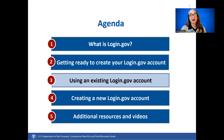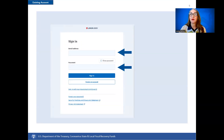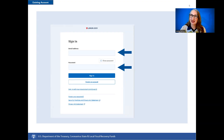Using an existing Login.gov account. If you already have a Login.gov account, you'll be glad to know you can use your pre-existing login credentials. Navigate on your browser to the Login.gov sign-in landing page at https://portal.treasury.gov/compliance. Next, enter your Login.gov email address into the email address field and enter the password associated with your Login.gov account.